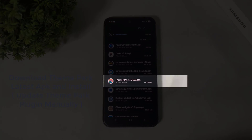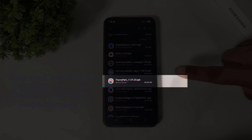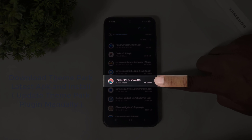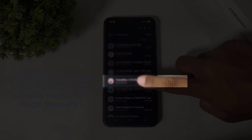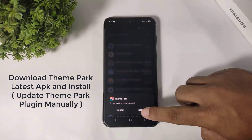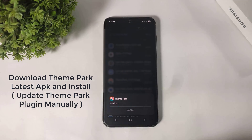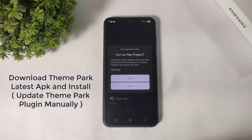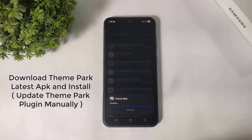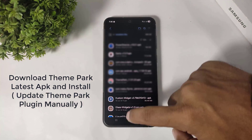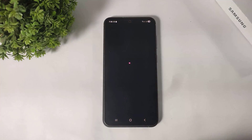Remember guys, you download this same Theme Park version on your Samsung Galaxy device. After downloading, simply tap and install this Theme Park plugin. Simply accept. Done, and now open GoodLock.